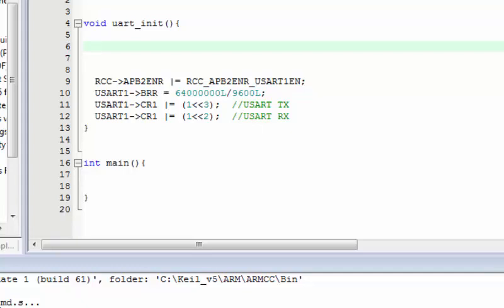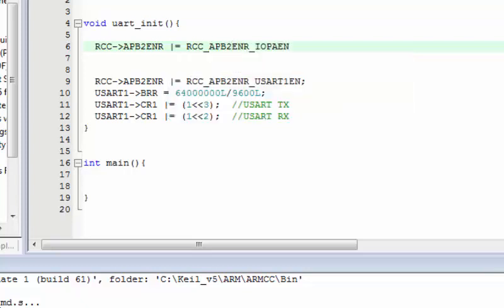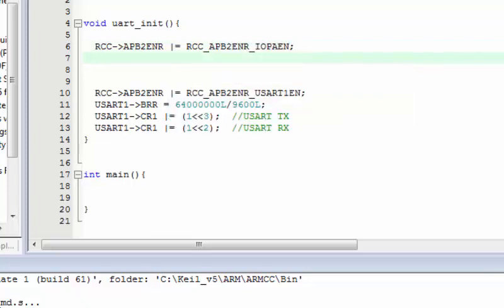I explained GPIO configuration in my first lecture — check the description for details. For now, let's configure the clock for GPIOA by enabling RCC_APB2ENR_IOPAEN. That's the reference for enabling the clock for Port A.